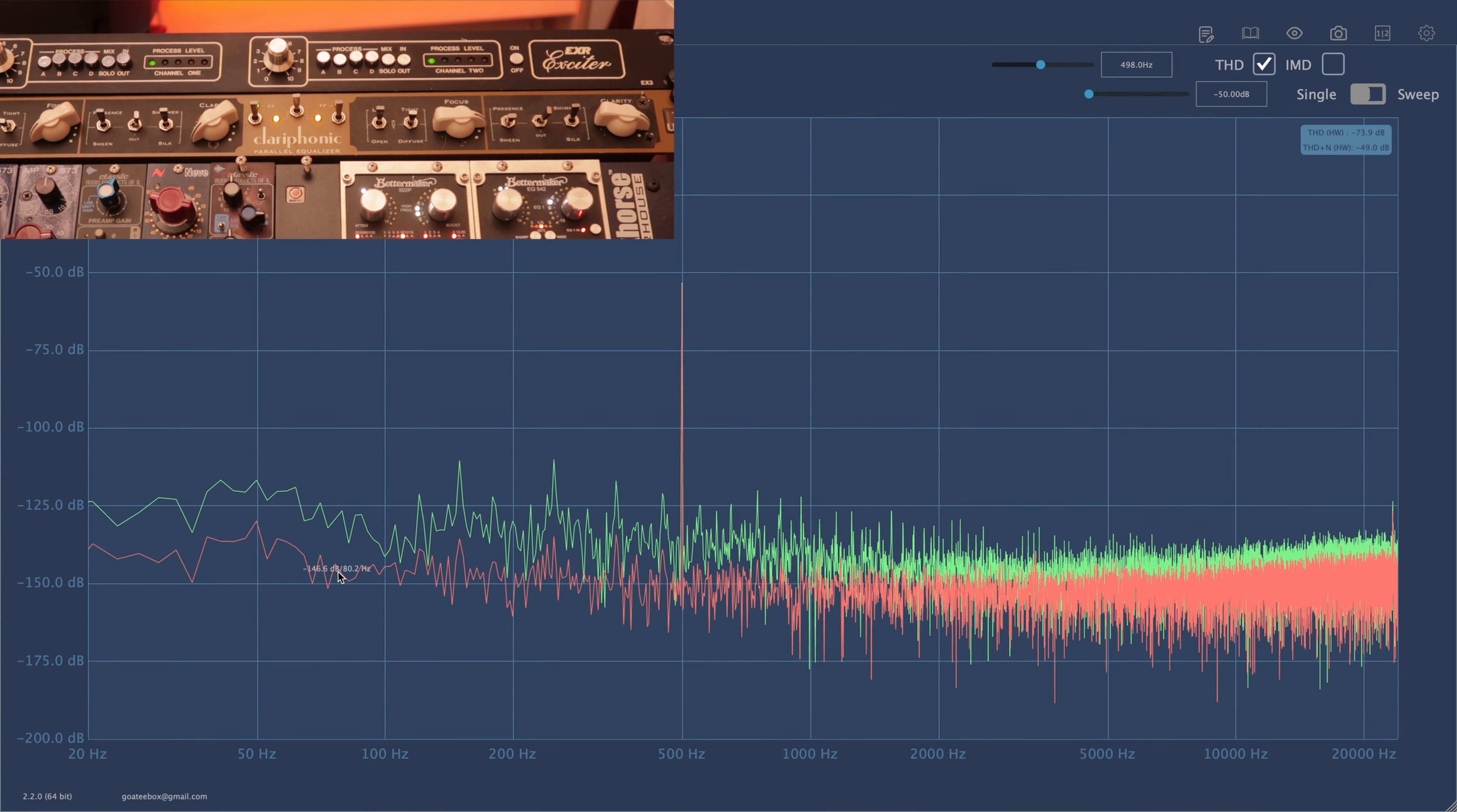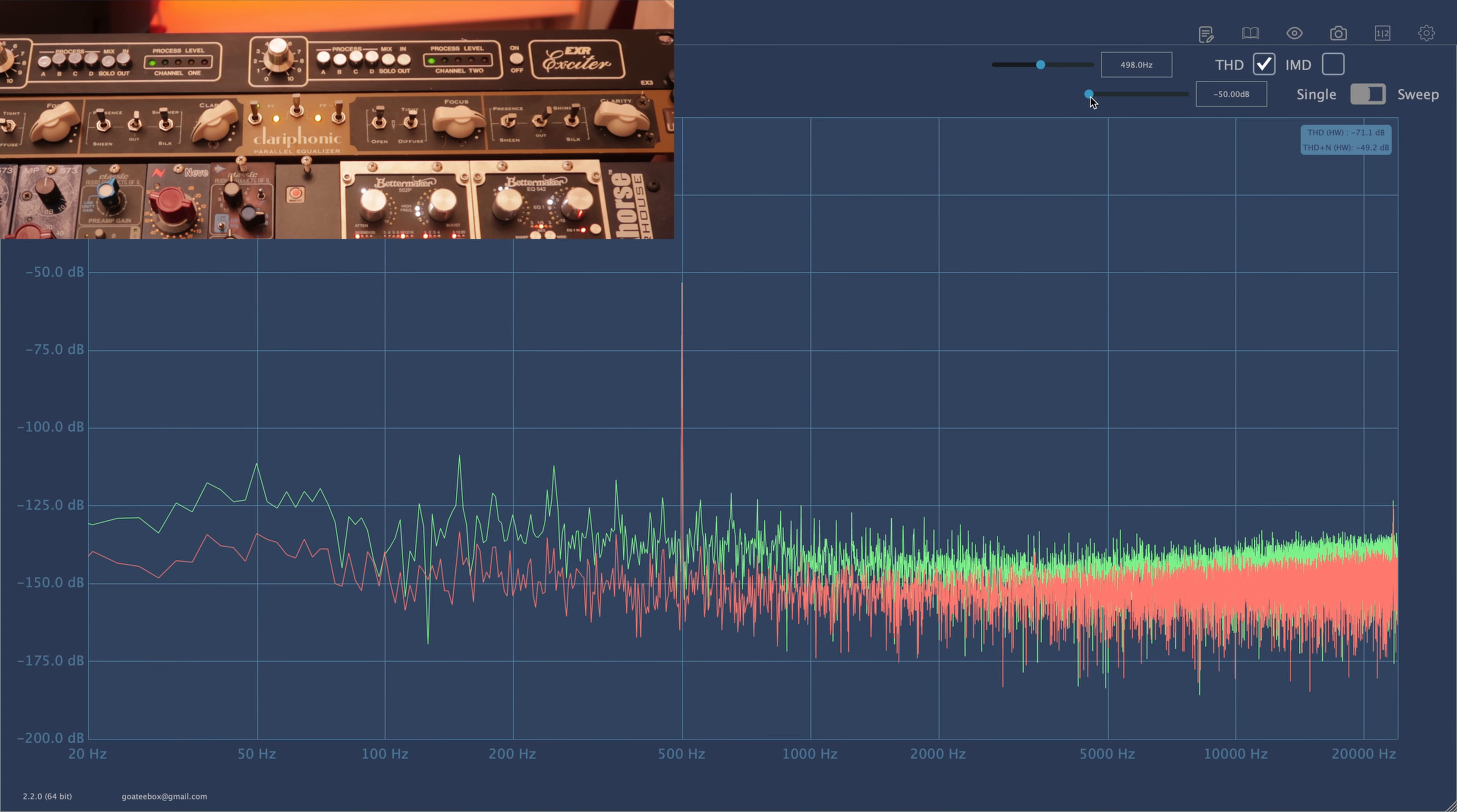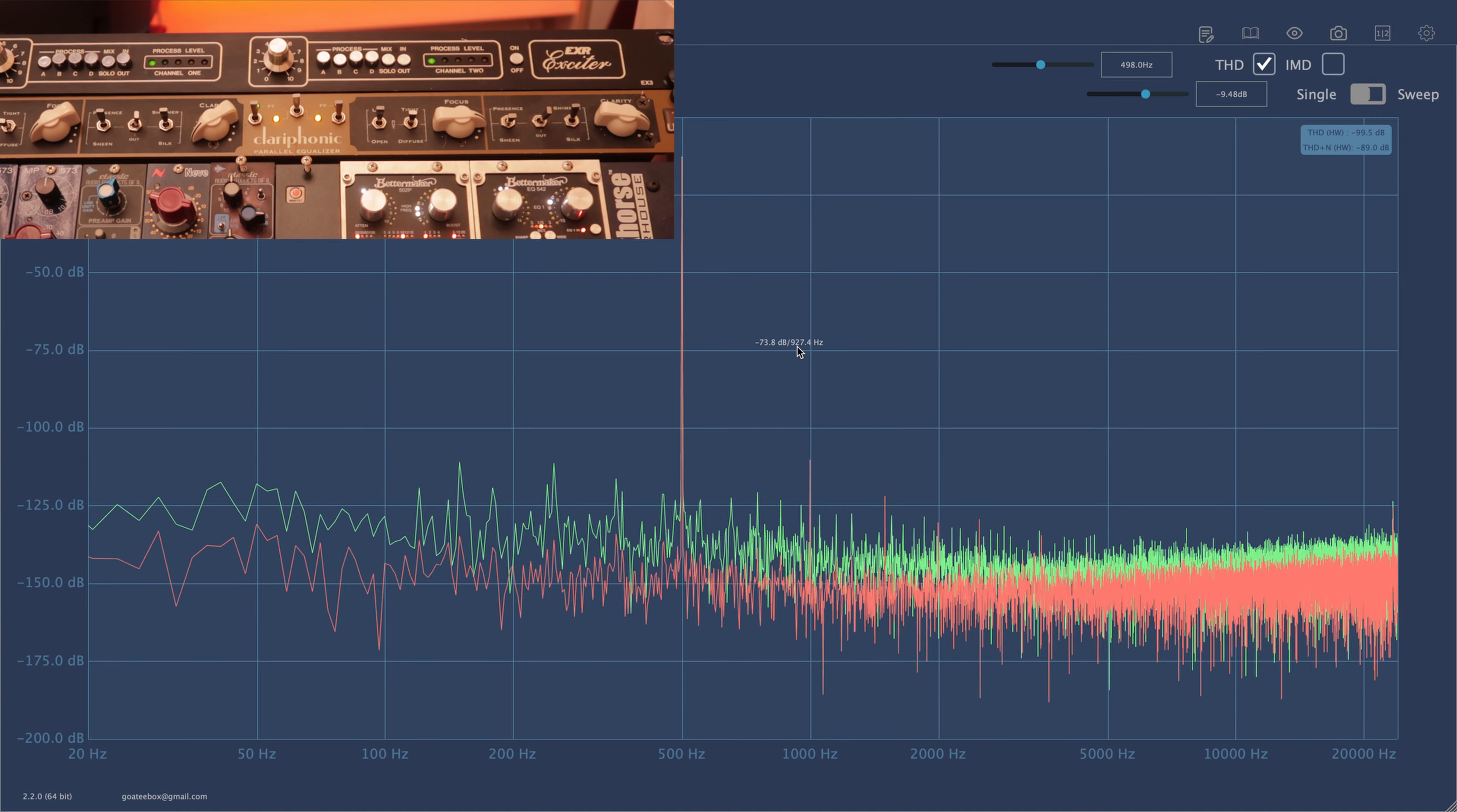About the signal levels, the EXR has half a dB loss in the signal level, and it also clips 1 dB earlier than Clariphonic. I don't know the absolute levels because my measurement is not calibrated.